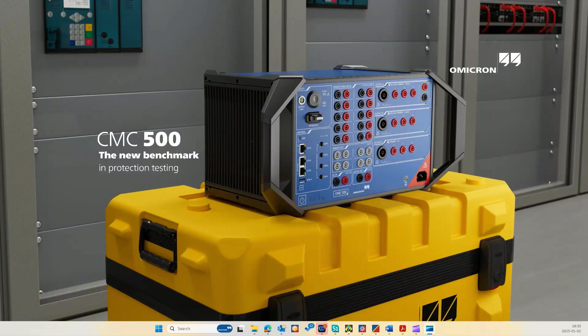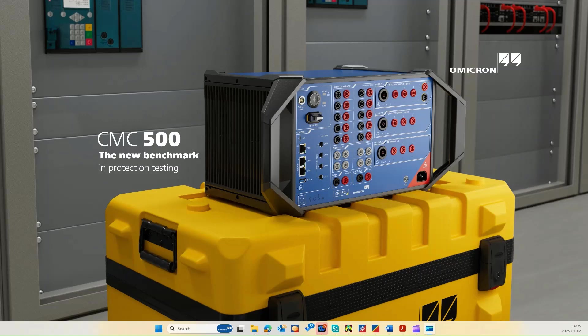Hello and welcome everyone, I'm so glad you are here. We are going to explore some exciting and practical aspects of transformer protection testing using the CMC 500, the latest industrial benchmark of protection testing.